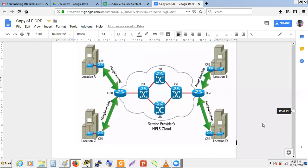EIGRP can also be implemented on MPLS networks. There are L3 MPLS VPNs and L2 MPLS VPNs. In L3 MPLS VPN, neighbor relationships must be formed with edge label switch routers.